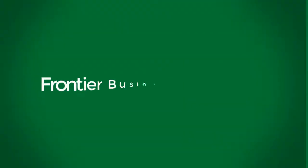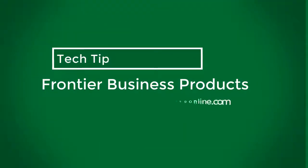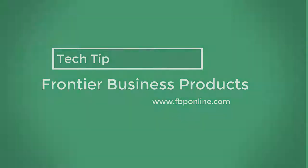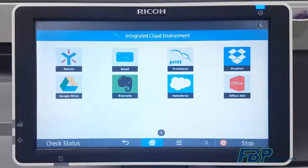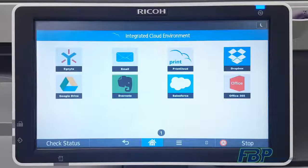Hi everyone. Today's tech tip from Frontier Business Products is going to show you how to set up your Ignite user account to use the scan to Ignite feature in the RICO integrated cloud environment.